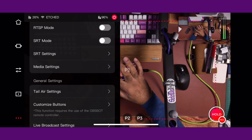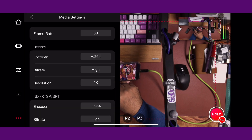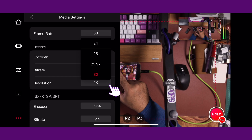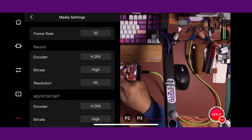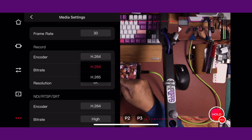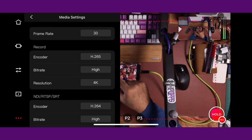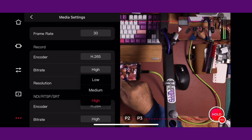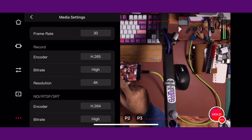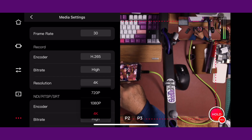Scroll down to where it says Media Settings and press that. Media Settings is going to allow you to click here to adjust the frame rate. You can use 24, 25, 29.97, or straight 30. You can pick which type of encoder you want — H.264 or H.265. I like H.265. You're going to set your bit rate; I'm going to almost always leave it on high. And then you can set your resolution: 720, 1080p, or 4K. I have it set for 4K.